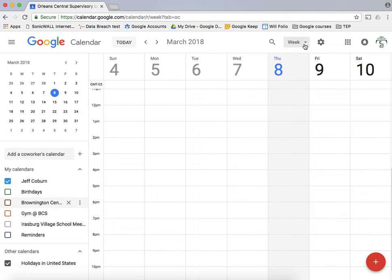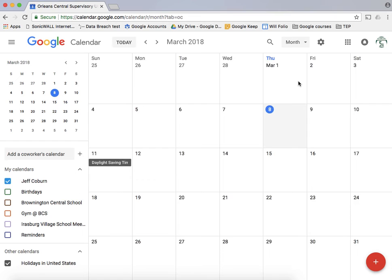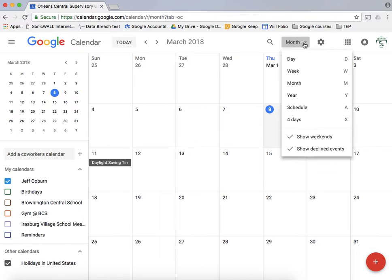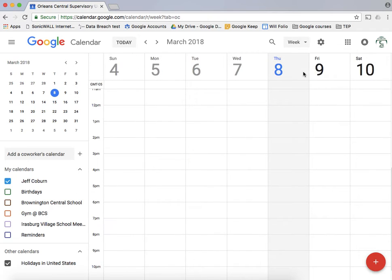Right now I'm in the week view. If I click here at the top you can see the different views I have listed. So if I want to look at a month at a time or a year or a single day you can do that. I'm going to work mostly in the week view for this tutorial.